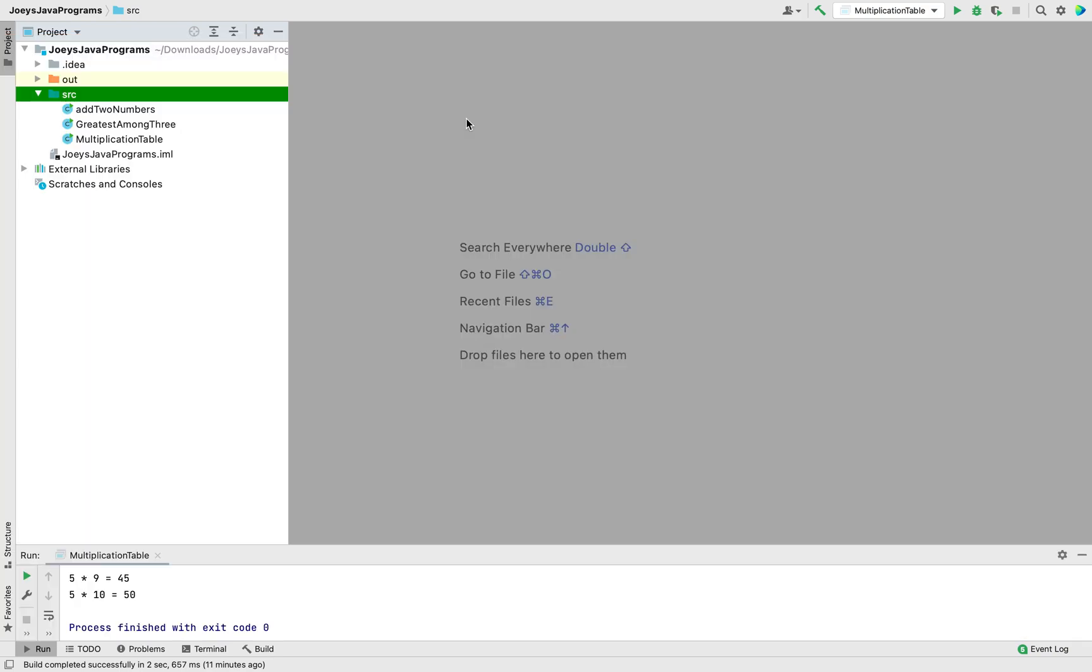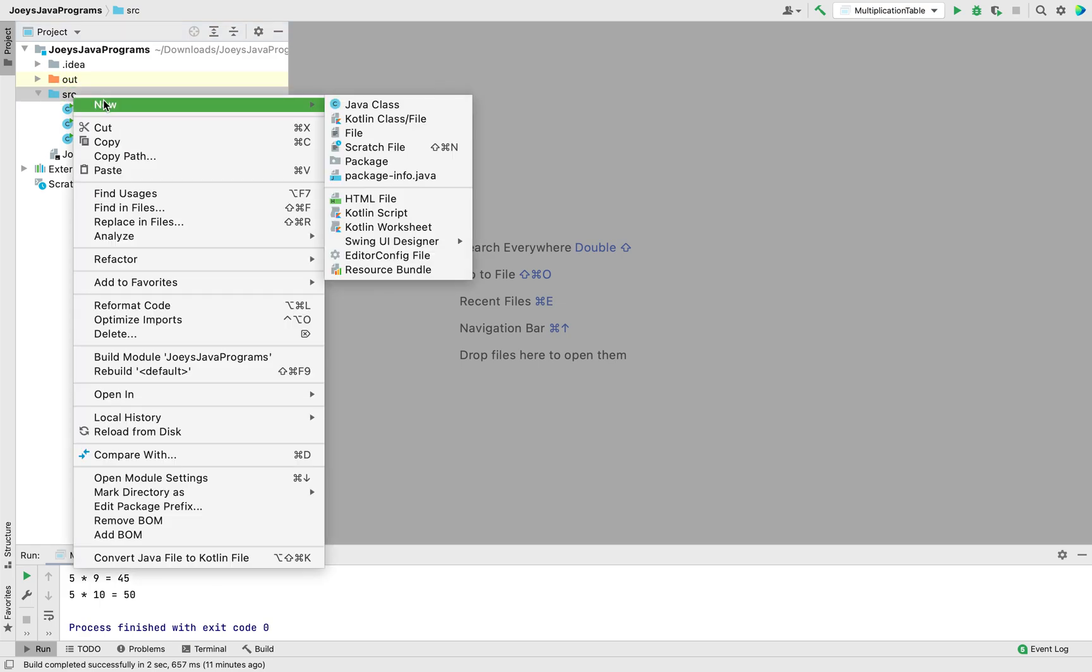This is my IntelliJ IDE. This is my project and right now I am going to add a class to it.